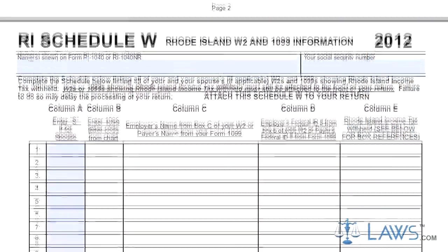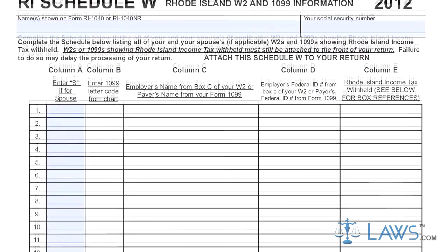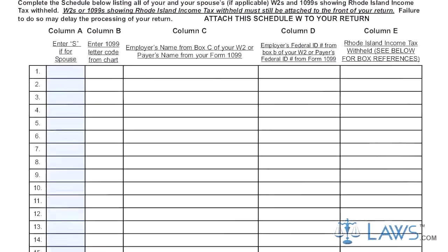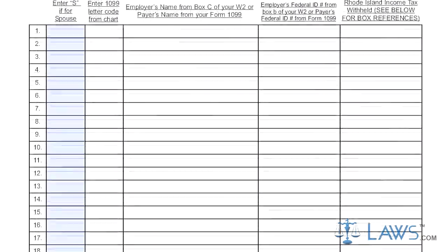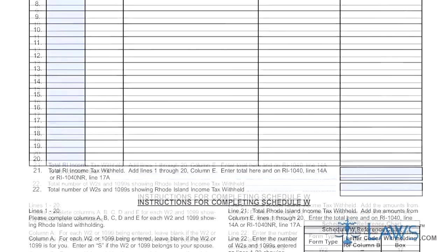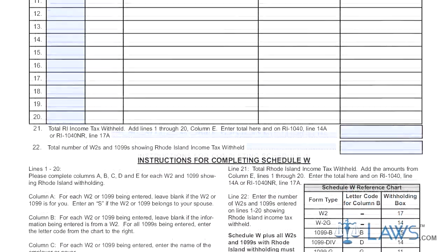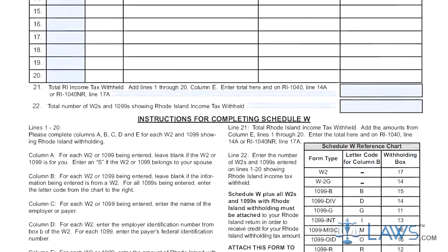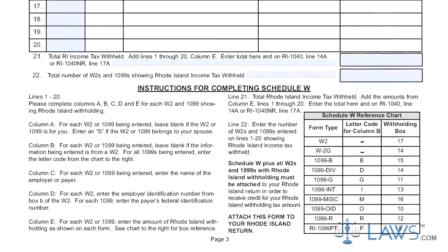Step 9: Follow instructions on Lines 18 through 21 to determine how much you owe or the size of the refund you are owed. Step 10: Sign and date the second page. If filing jointly with a spouse, they should do the same.